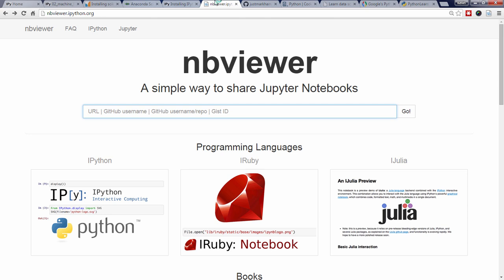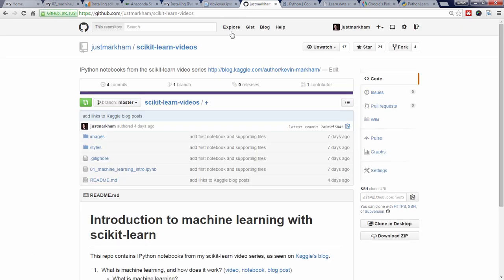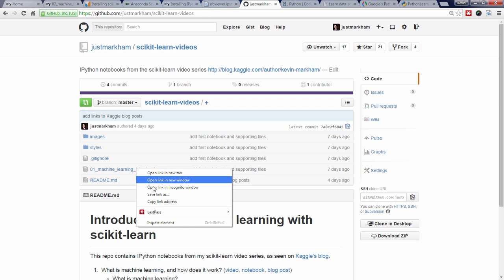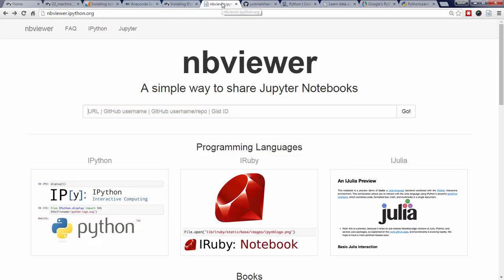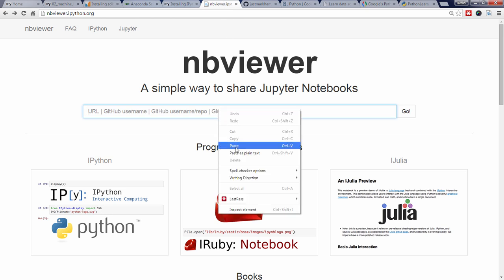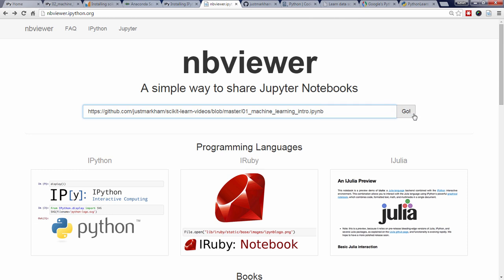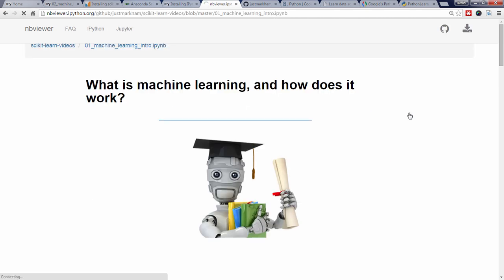First, let's copy the URL to a notebook such as the GitHub link for the notebook from my first video. Then, paste the link and click go, and it will render the notebook in your browser.